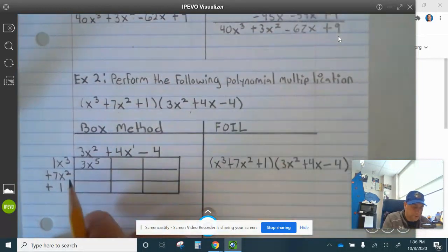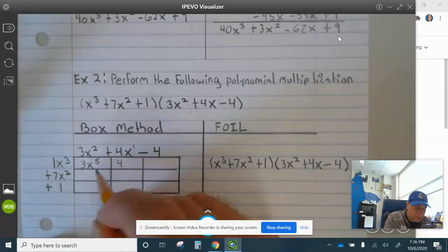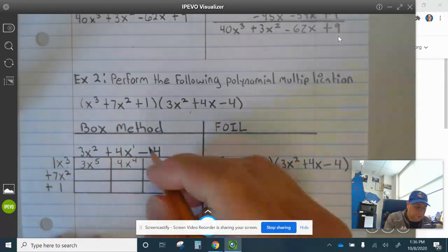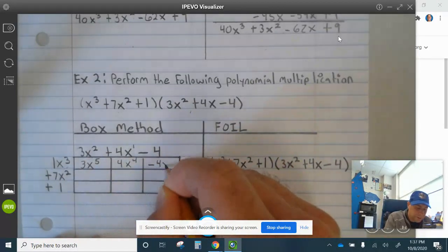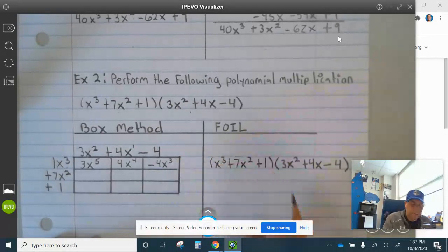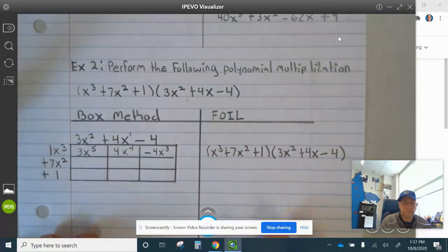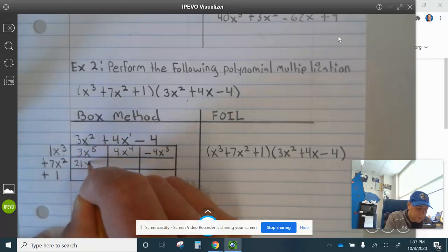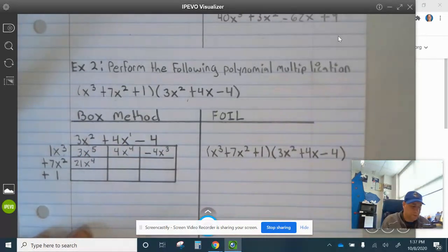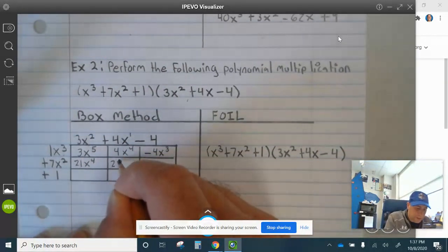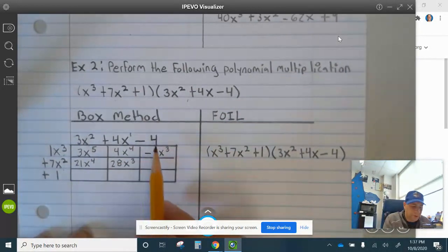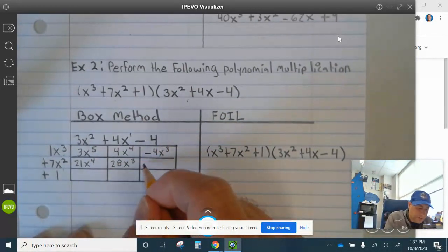This is x to the 1. So 1 times 4 is 4; x cubed times x is x to the 4th. x cubed times negative 4 is negative 4x cubed. 7x squared times 3x squared is 21x to the 4th. 7x squared times 4x is 28x cubed. 7x squared times negative 4 is negative 28x squared.